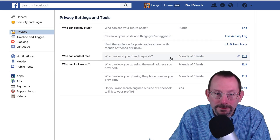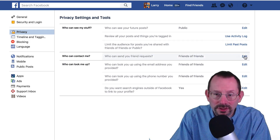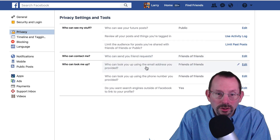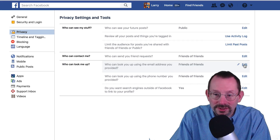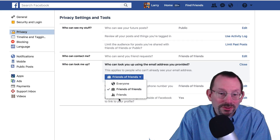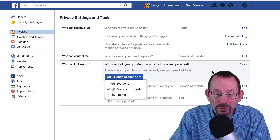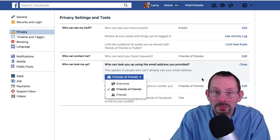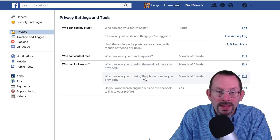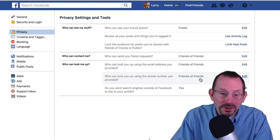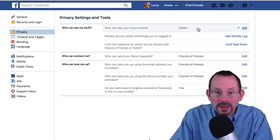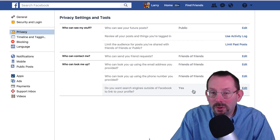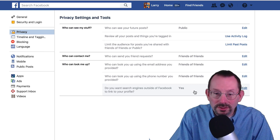Who can contact me? I have it set to Friends of Friends. If you click the Edit button, you can select Friends of Friends or Everyone. Who can look you up using your email? I have it set to Friends of Friends. If I clicked Everyone — since I have a public profile — everyone would be able to email me, so that's why I only have it set to Friends of Friends. Same thing with your phone number. Because I have a public profile, I've also set my public profile to be found in search engines, but you can also turn that off.